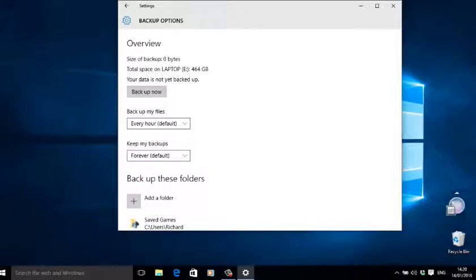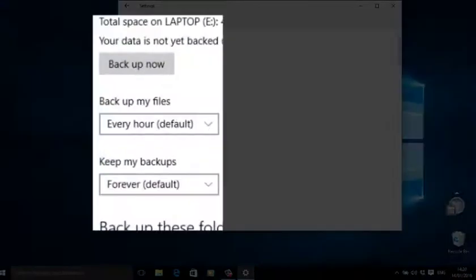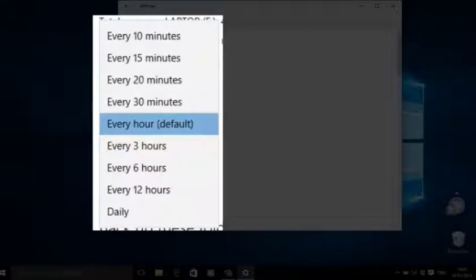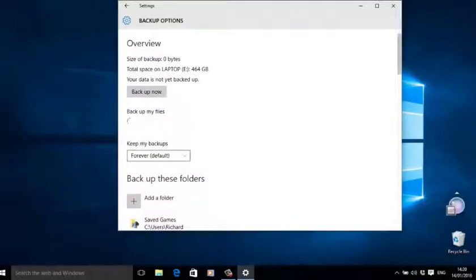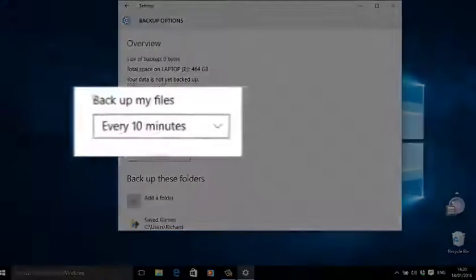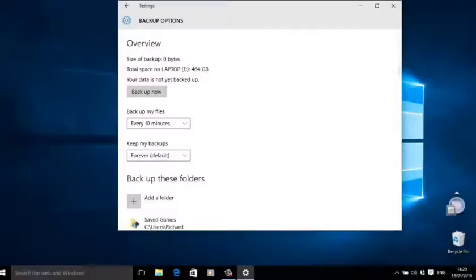...the 'how often'. Remember, we're using this as a short-term rescue rather than a long-term backup. The default is every hour, but you have options from every 10 minutes to daily. If you're anything like me, your 'oh bother' moment happens in seconds rather than minutes or hours, so I'm going to choose every 10 minutes. Remember, that's six versions...